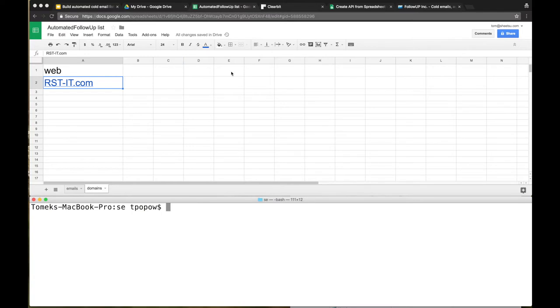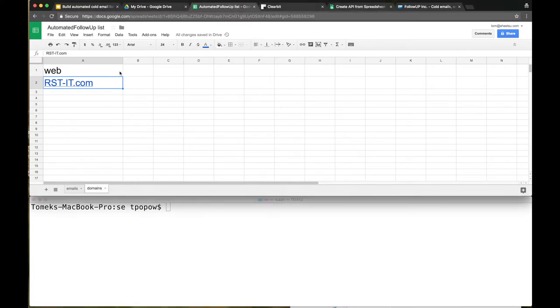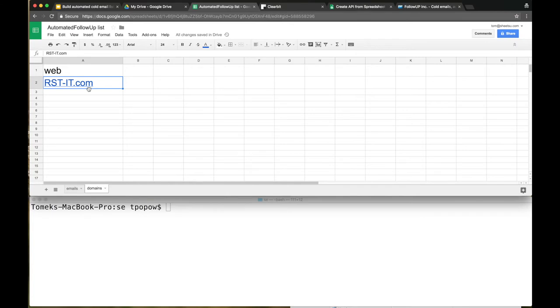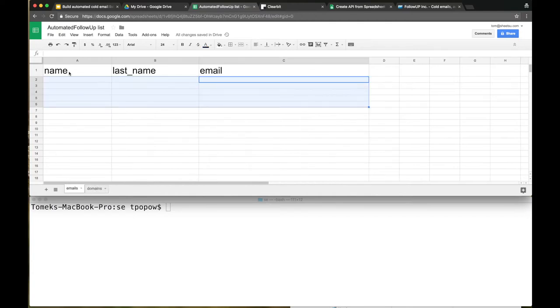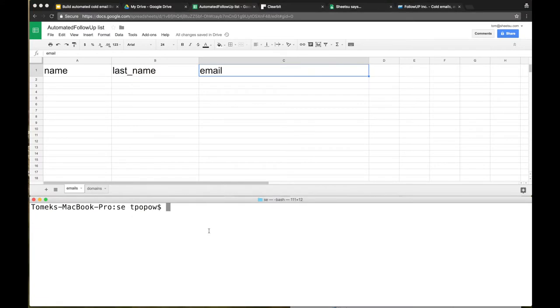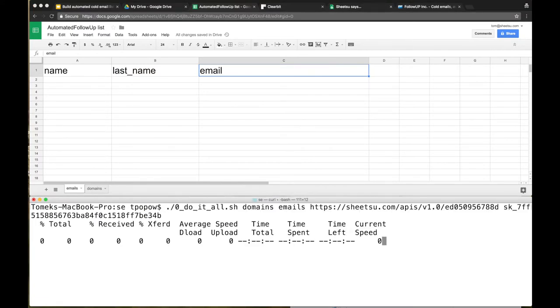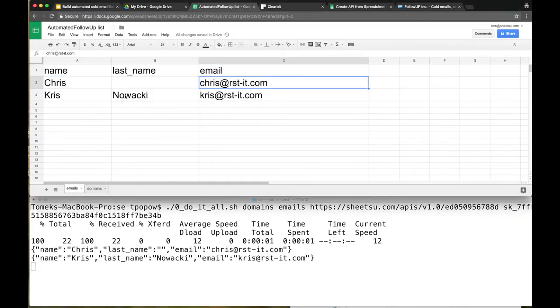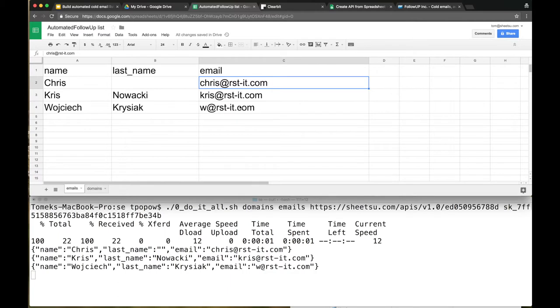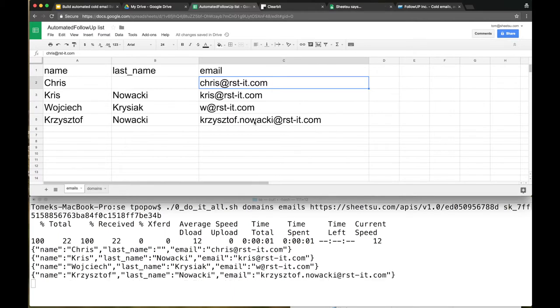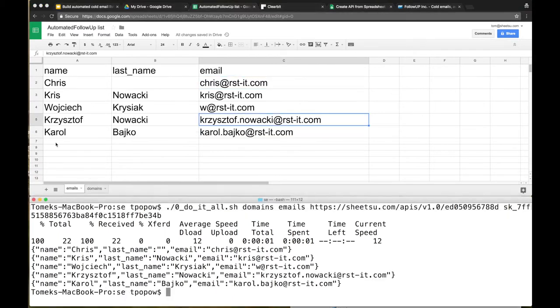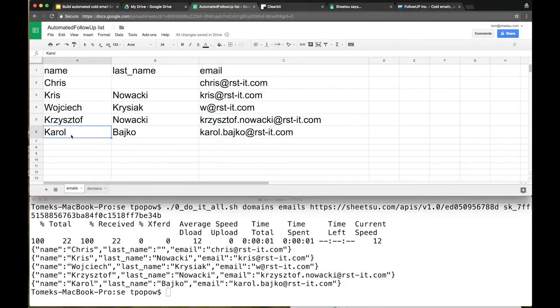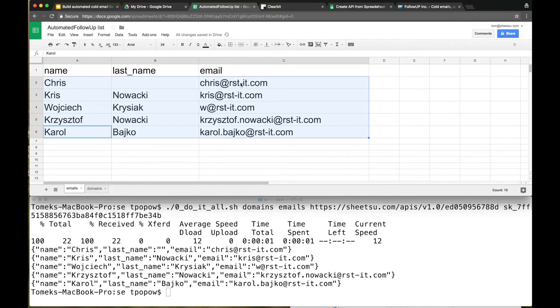I'm going to first show you how it works. Basically, on the input we have just a domain name - there's RST-IT.com, that's a software house from Europe - and we want to get employees' names, last names, and emails. Let's try to hit the script. The name, last name, and email should appear here. Okay, we have the second one, the third one. The script just ended - totally five possible prospects. We have name, last name, and email. It was fast, it was super easy.